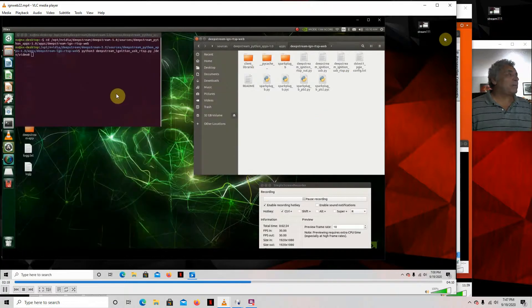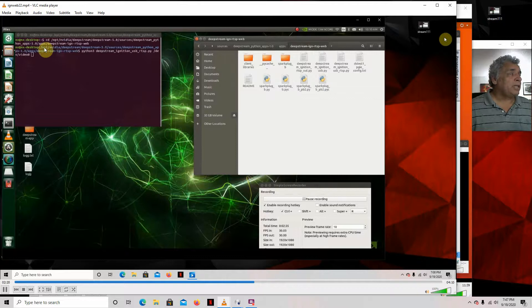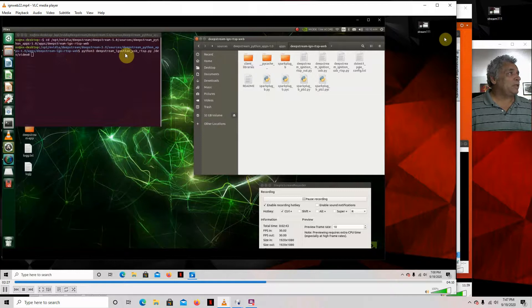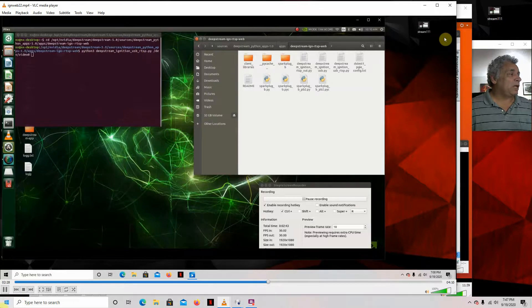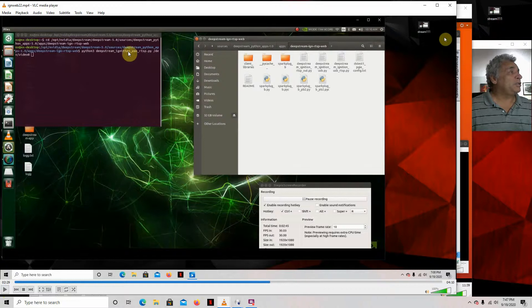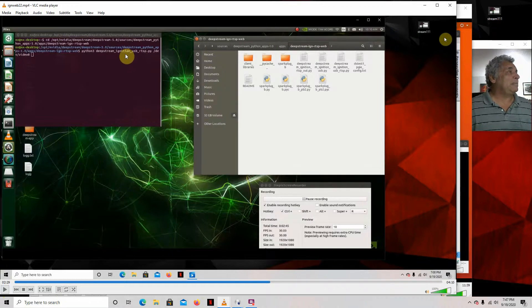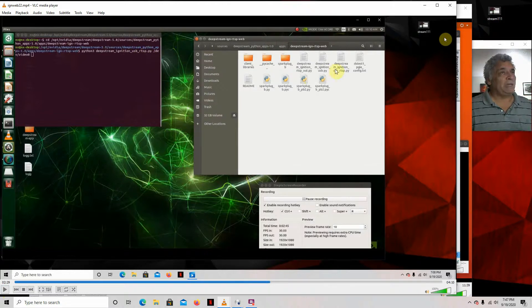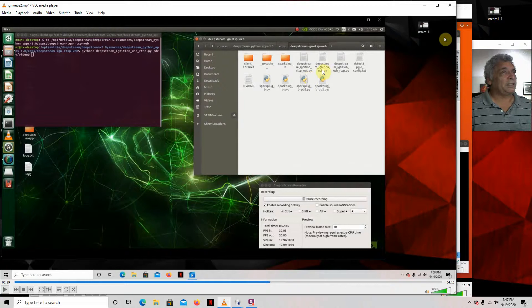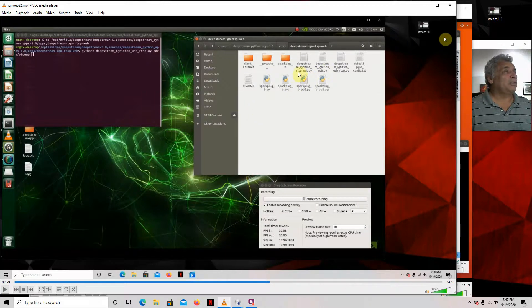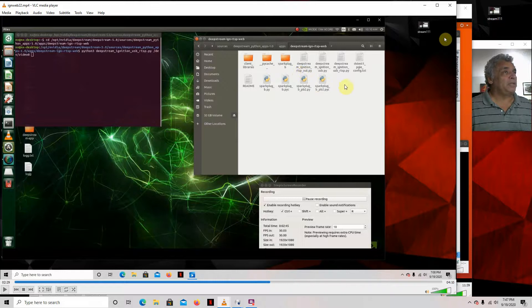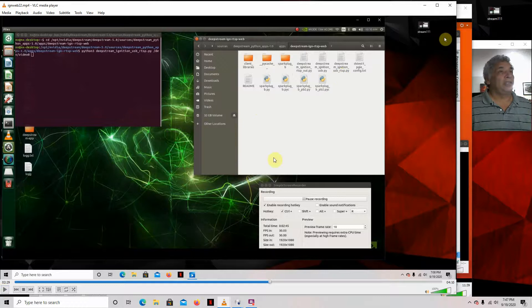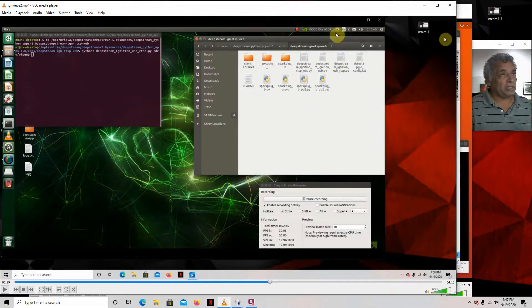So then what happens is to get it to run, you CD into this right here, this DeepStream Ignition RTSP web, and then you run this. Now, if you want to run the other ones, you would just run this one. If you wanted just the USB camera and send metadata over, but the USB camera will play locally, you would just run the Python application like this one. If you wanted to run just the H.264 file and send metadata over, you'd run this one. If you want to send USB over RTSP and then send metadata to Ignition, then you run this one right here.